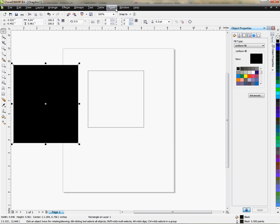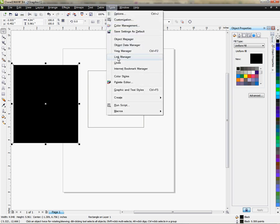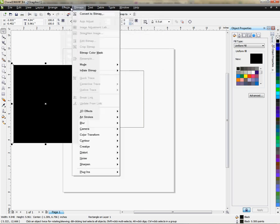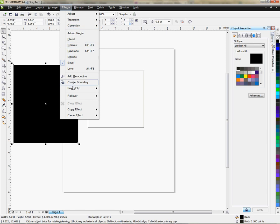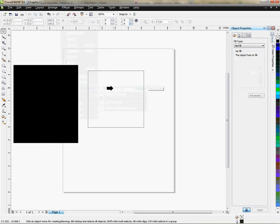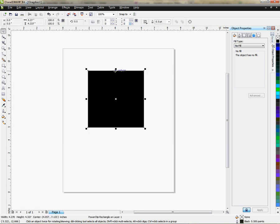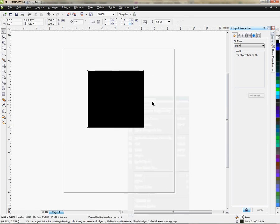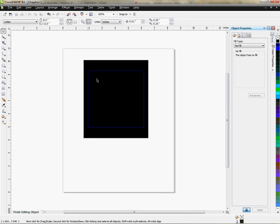Now when I go and place my image using the power clip, power clip, place inside container and I click on the container in which I want to place it in, it centers the image for me. So I'm going to edit contents and show you that it's centered it.